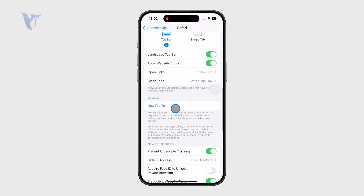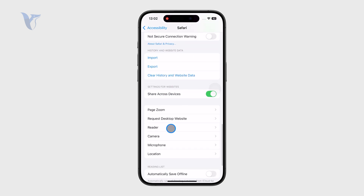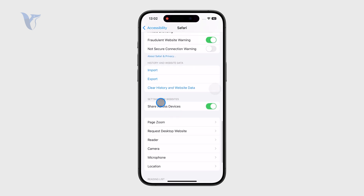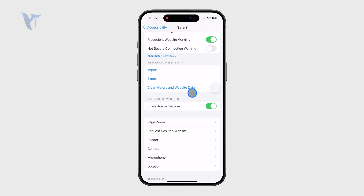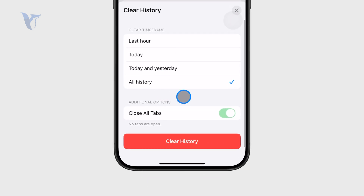In there, scroll down a bit more and you have the ability to clear history and website data. Keep in mind that this is not just the history but also the website data, which is what we are interested in.